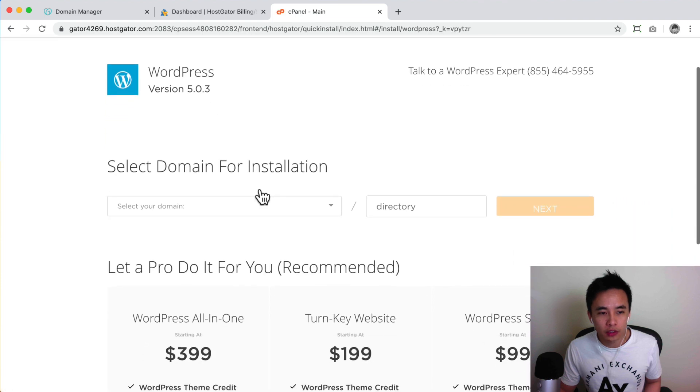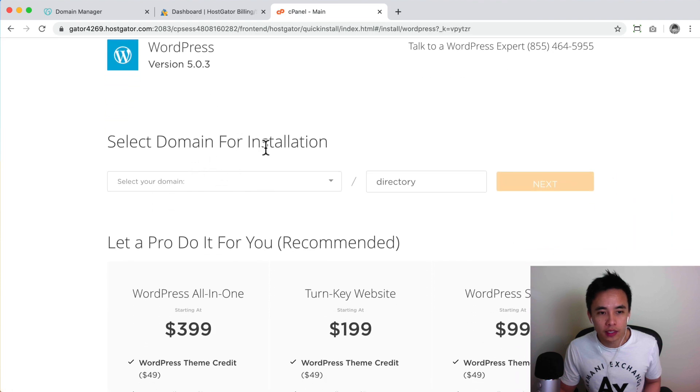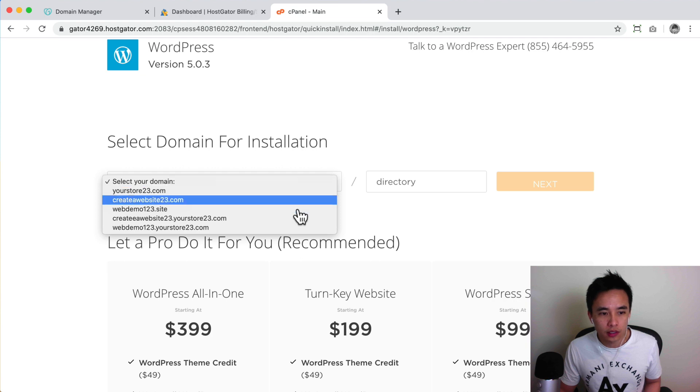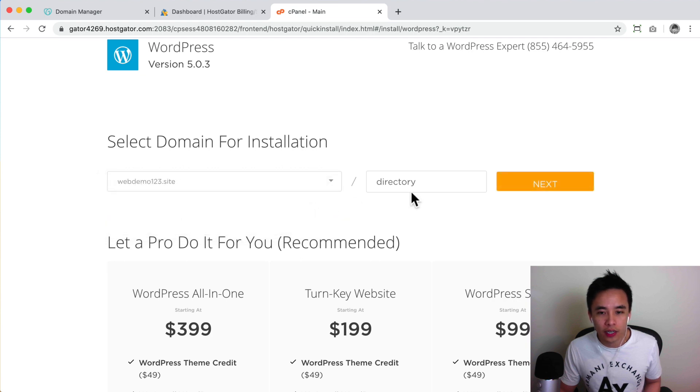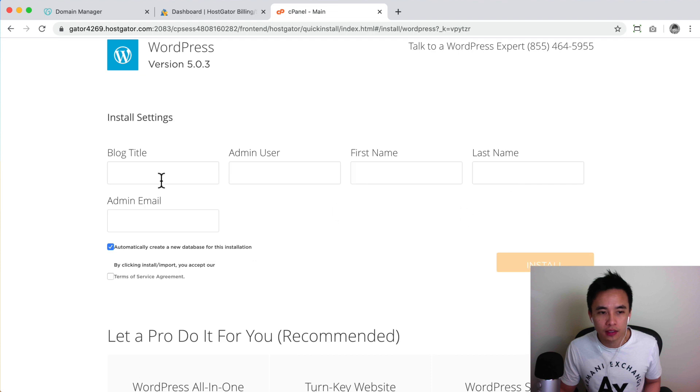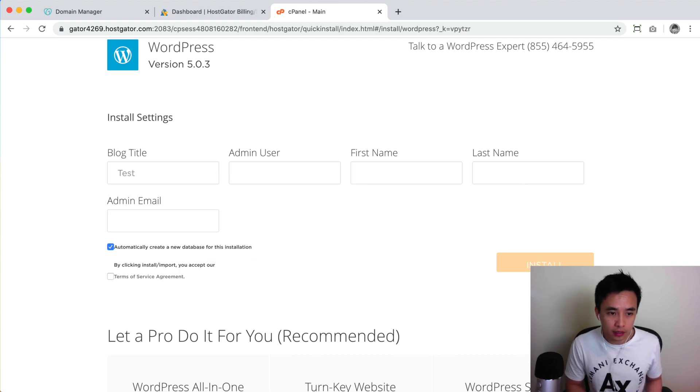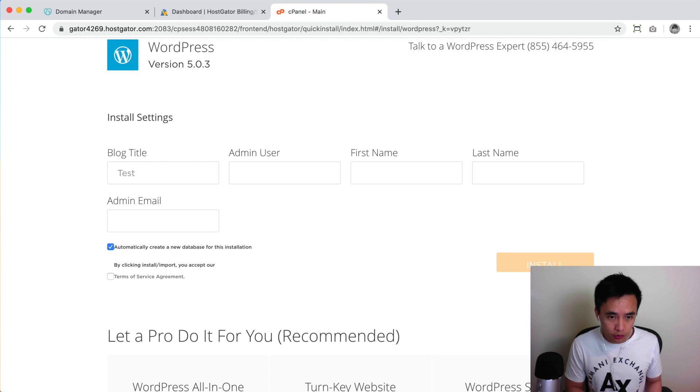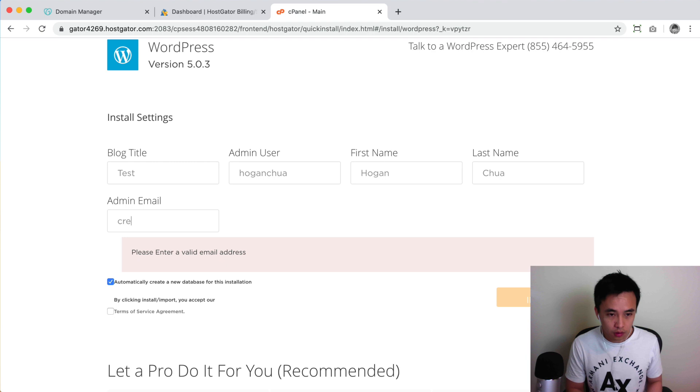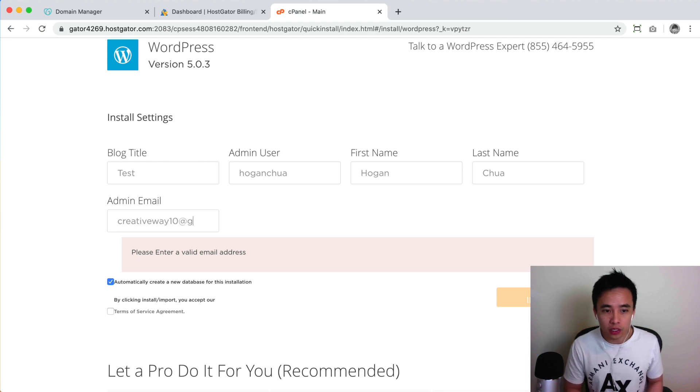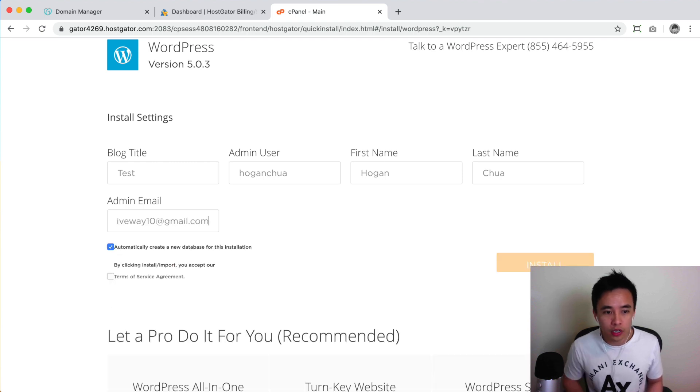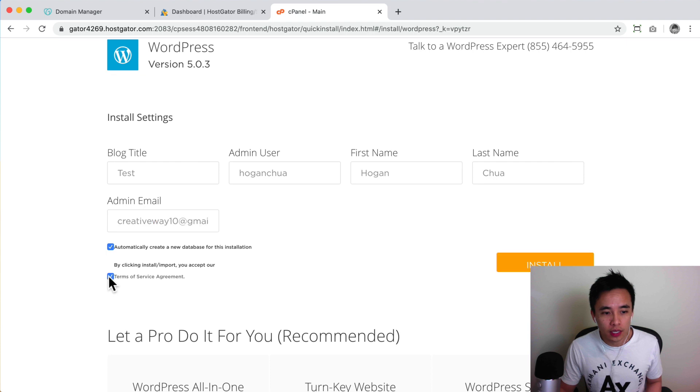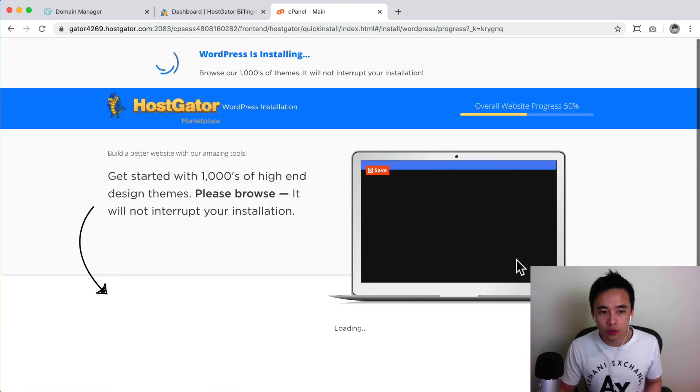And then what we need to do is we need to select the domain for installation. So here we're gonna select the domain which is this one over here. For the directory leave it empty, click on next. So here I'm just gonna type in blog title as test. You can change it later. So for the username I'm just gonna put in my username, first name, last name, and then also make sure you put in your correct email address. Okay, because they'll also send you the details there and if you forgot your details, for example your password, they'll send it here. So click over here and then click on install.